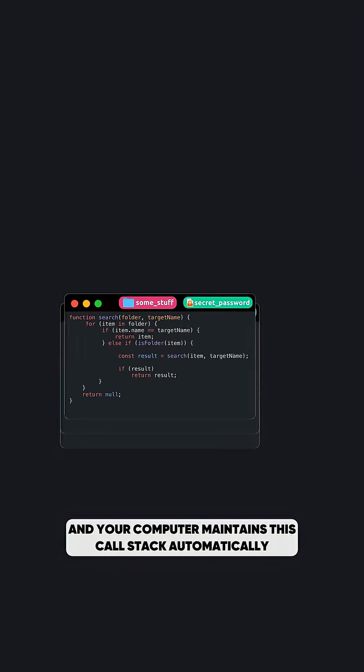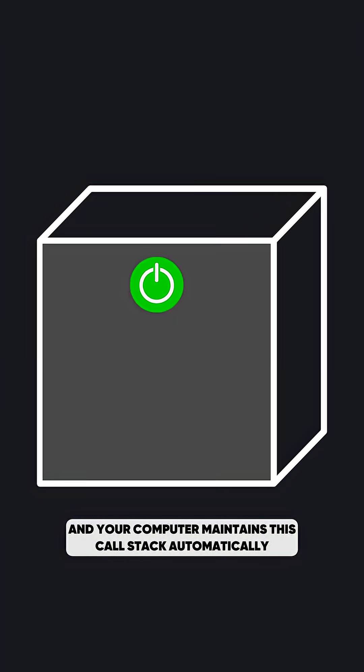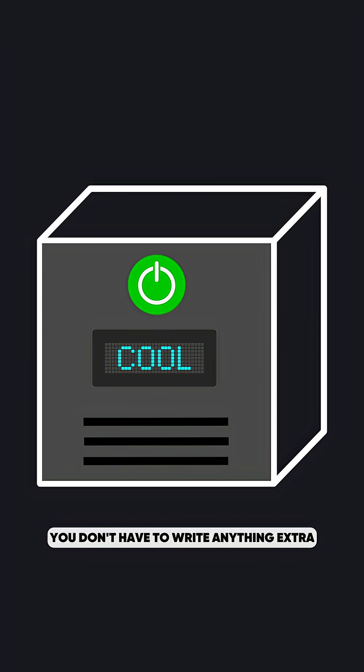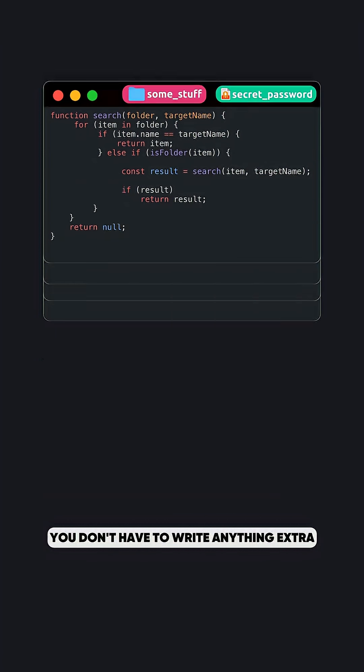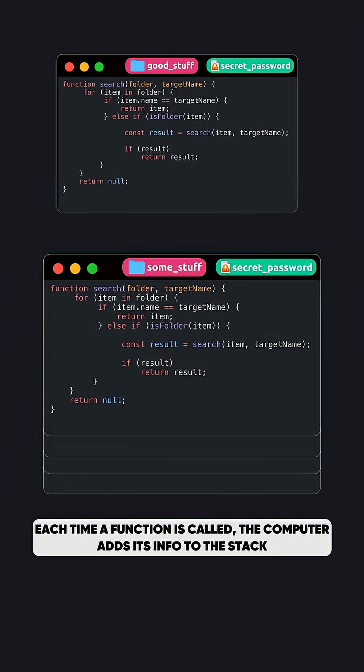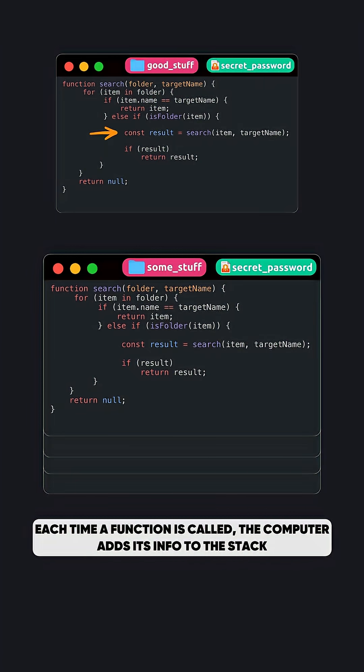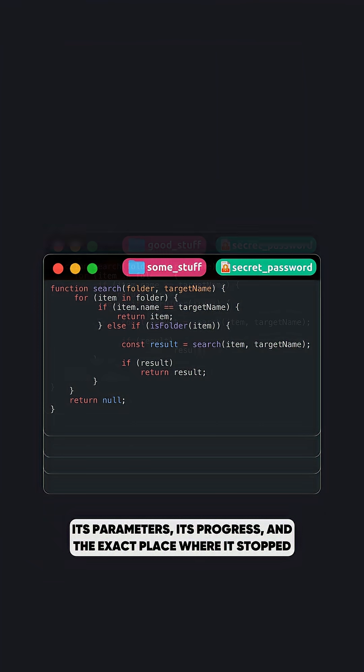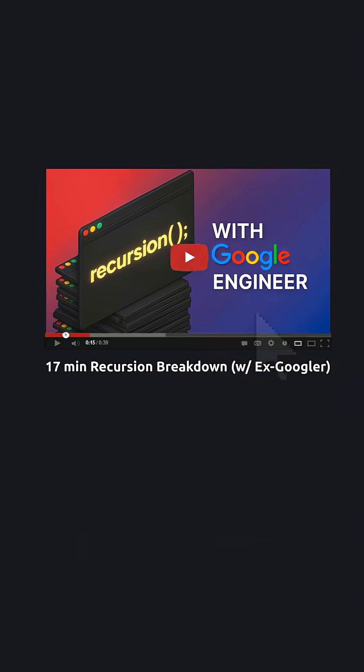And your computer maintains this call stack automatically. You don't have to write anything extra. Each time a function is called, the computer adds its info to the stack, its parameters, its progress, and the exact place where it stopped.